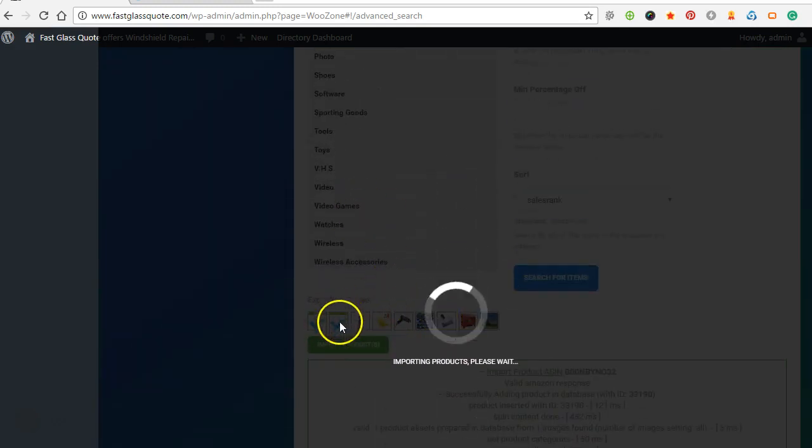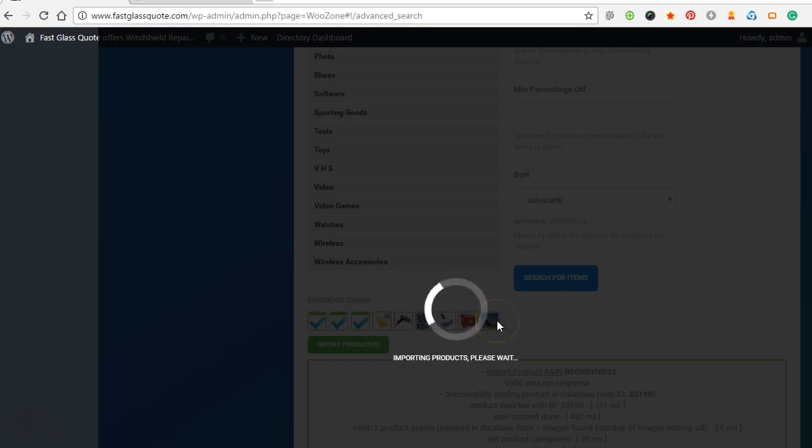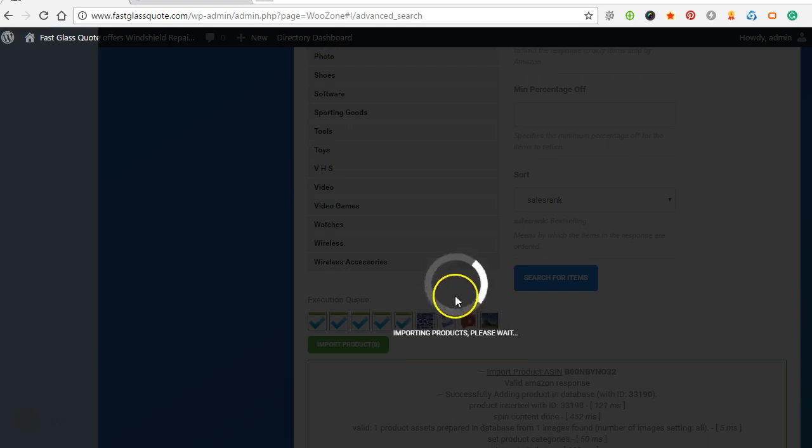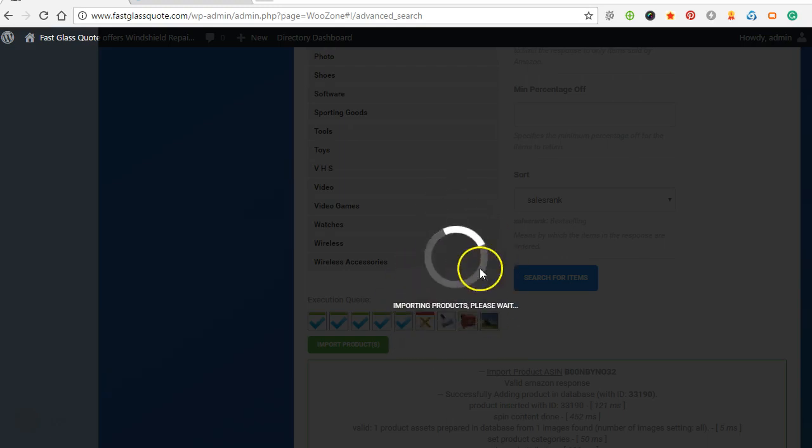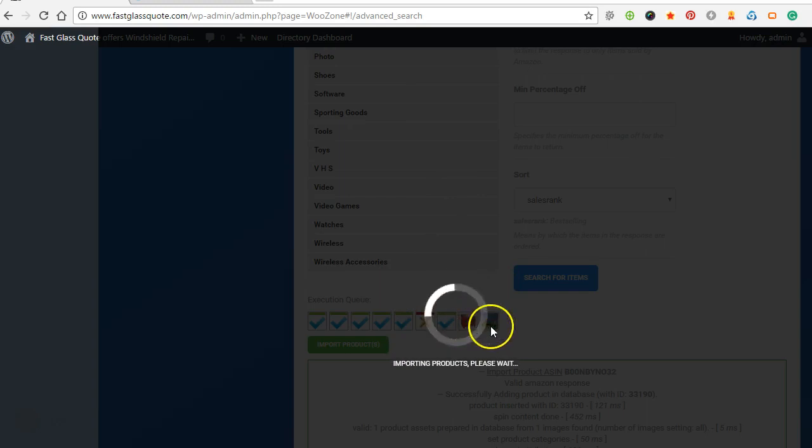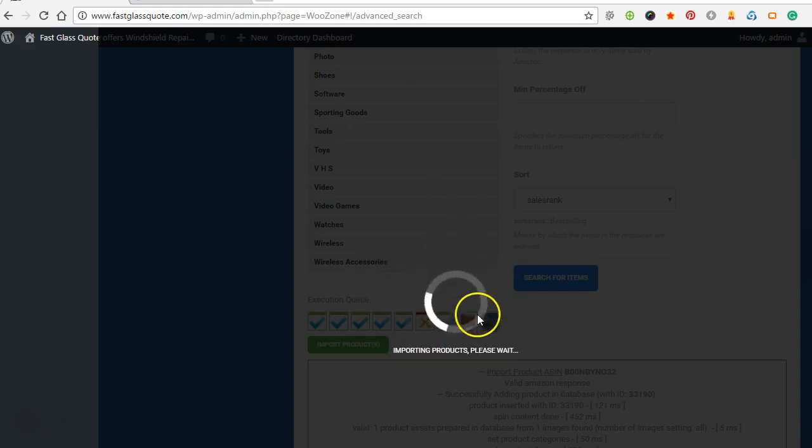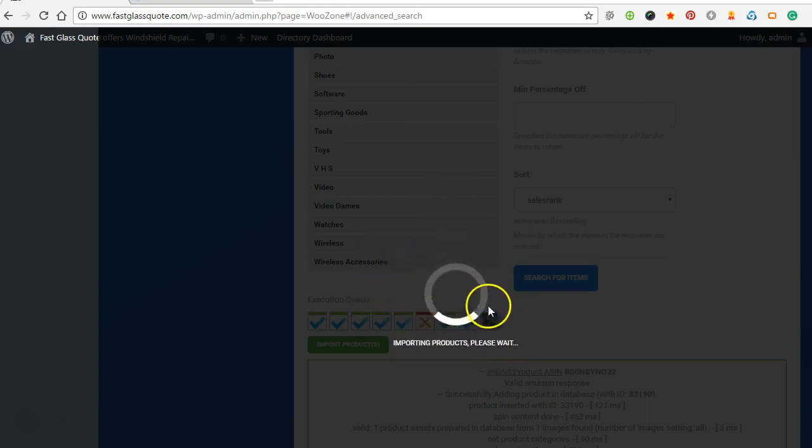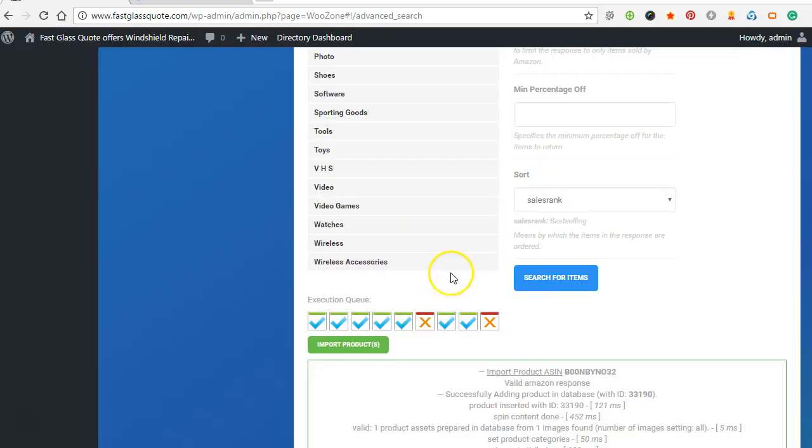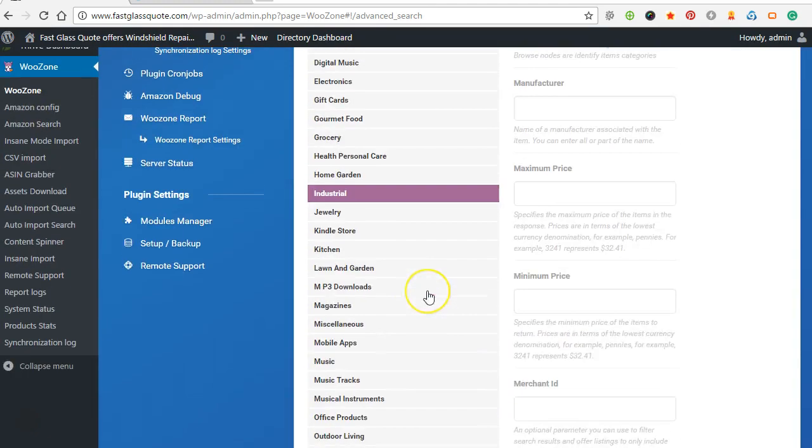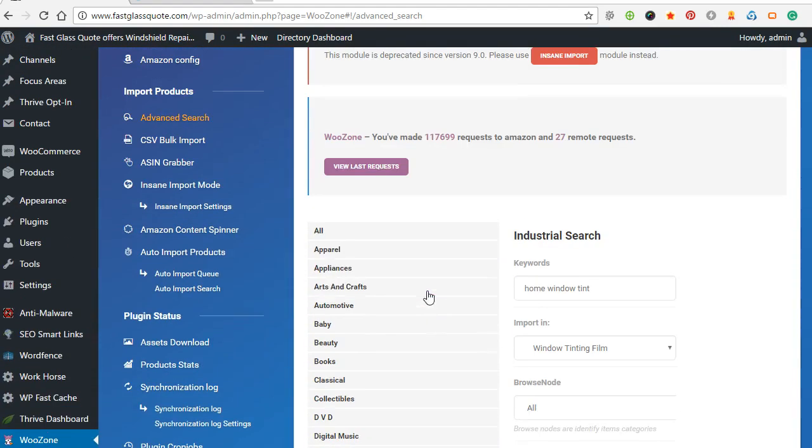And you can do this with any niche. I've set up a couple of different affiliate stores under some random topics. Maybe I'll show them in some other videos. I'm experimenting with driving traffic from social media to them. I'm having some success. So I'll keep you guys updated.